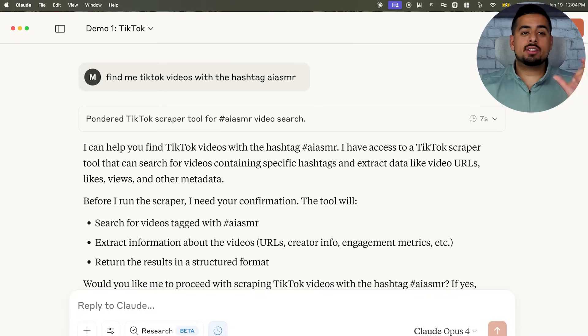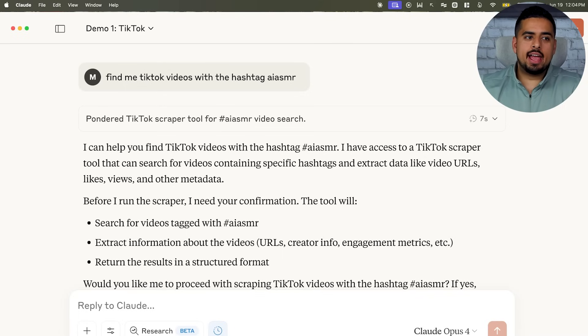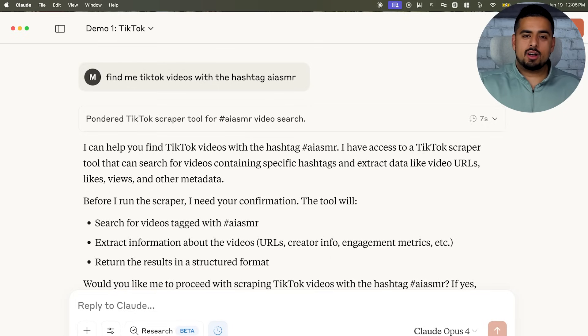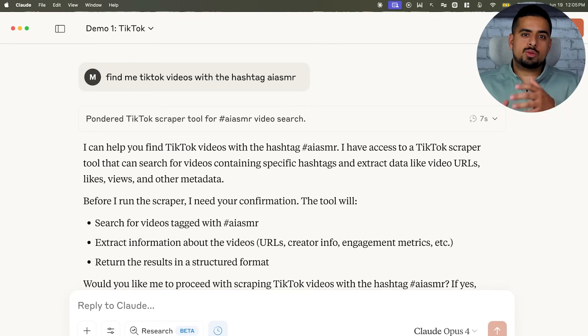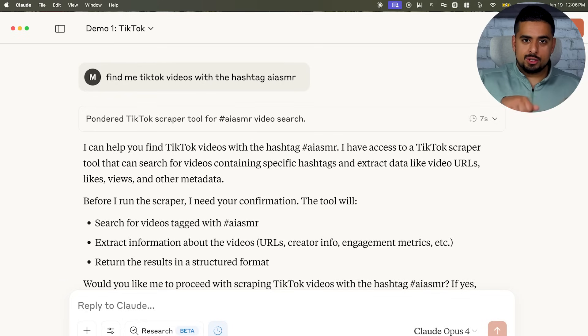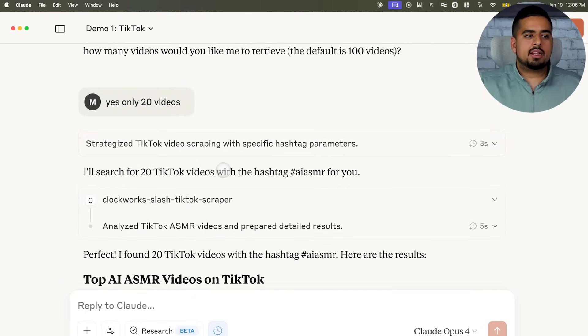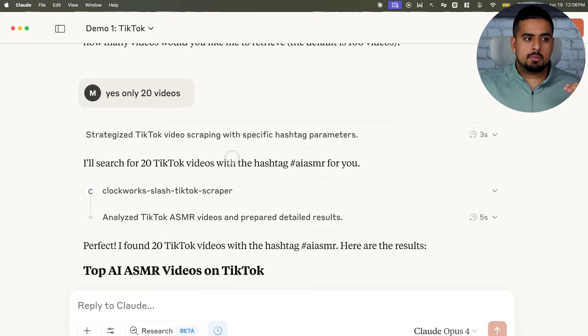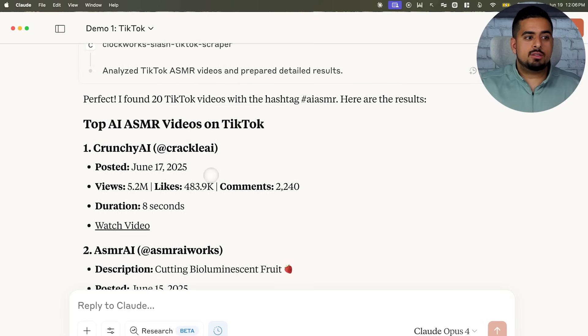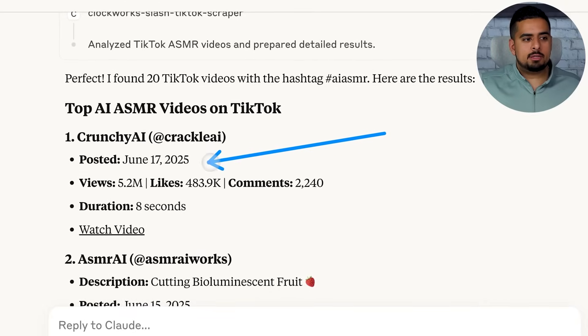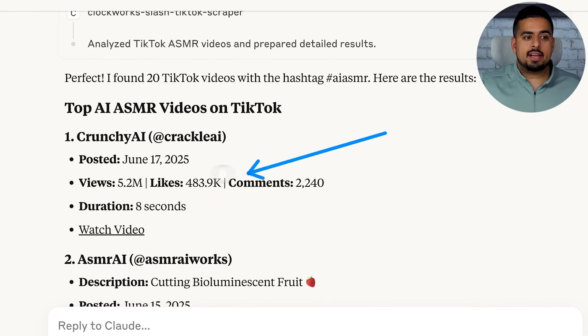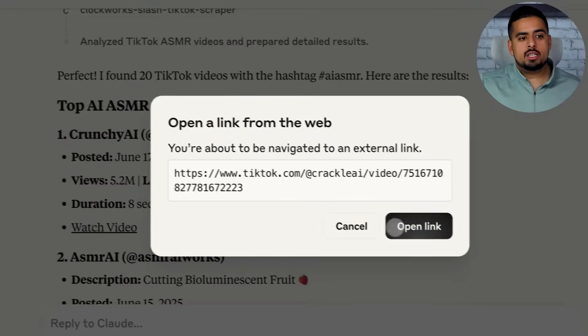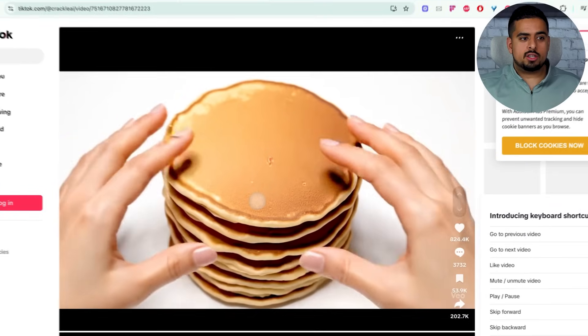The next experiment I ran was on TikTok, and I just said find me TikTok videos with the hashtag AI ASMR. And if you don't know what that is, it's basically a brand new trend on TikTok of people using Google Veo 3's model to create short form videos of someone cutting up a fruit very slowly. And if you go down here, it goes and I tell it to only scrape 20 videos. I think it can do a hundred by default. And then it goes through a series of accounts, looks at the day it's posted, the number of views, likes, comments. And if I actually want to watch the video, this will take me to a direct open link that I can watch it on directly.